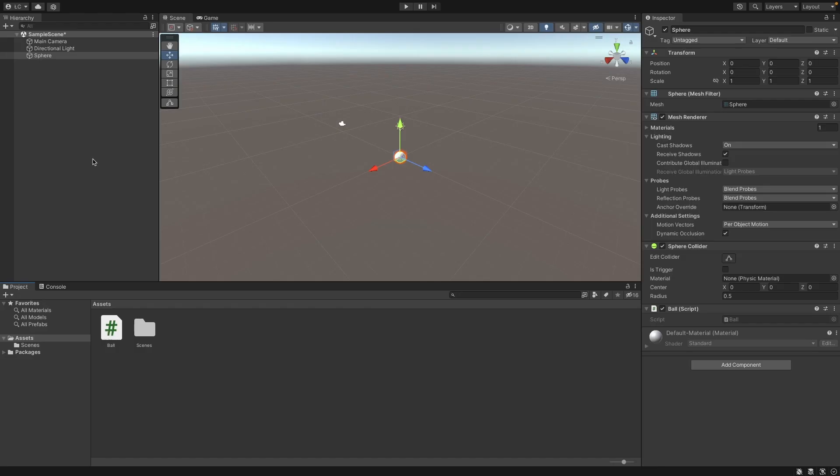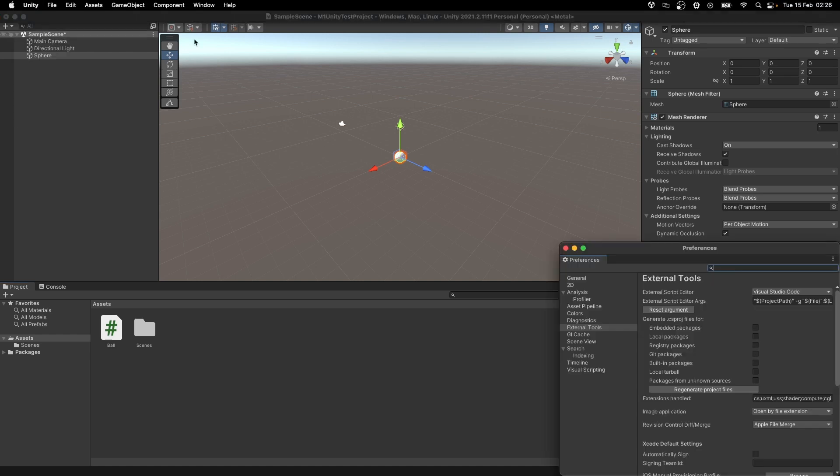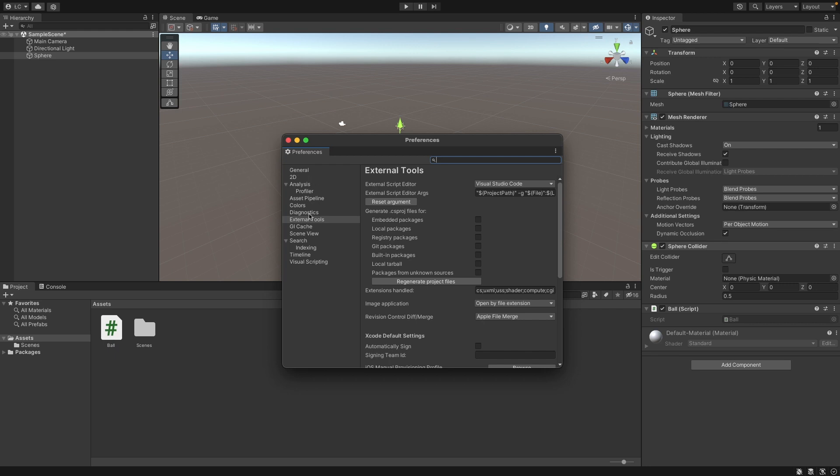The last thing to do is to set up an external script editor in Unity to Visual Studio Code.